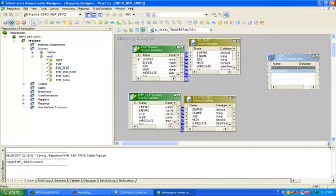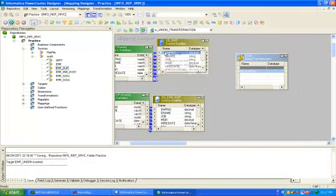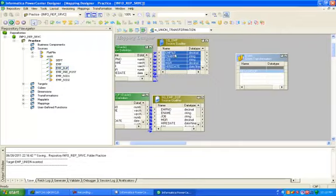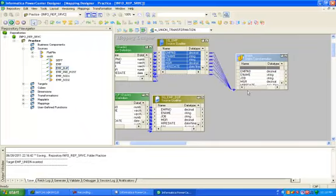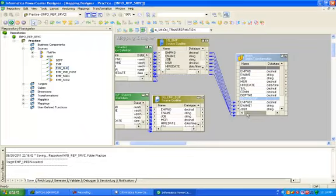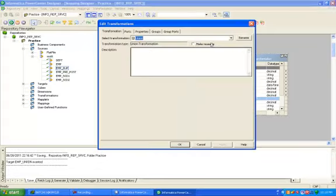Drag and drop all columns from SQ_employee to union transformation. Then double click on union transformation.